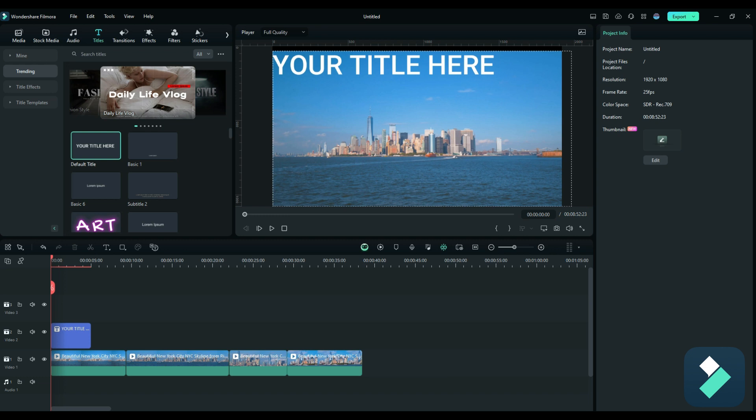So in this example, I've got a series of videos featuring New York City, and I've added a title here that I'm going to adjust, because what I want to do is have it centered right in the middle of my video to make sure it captures the viewer's attention.